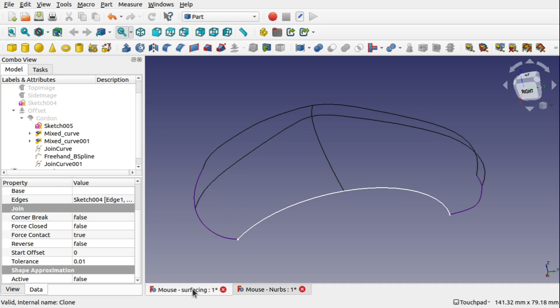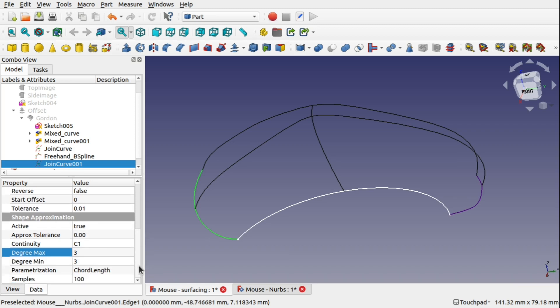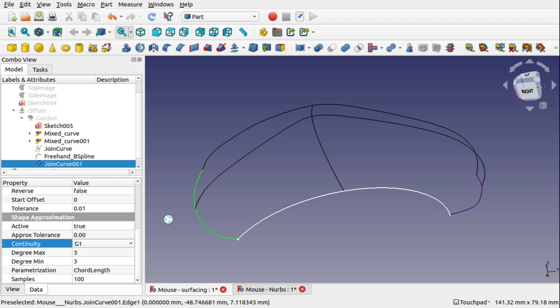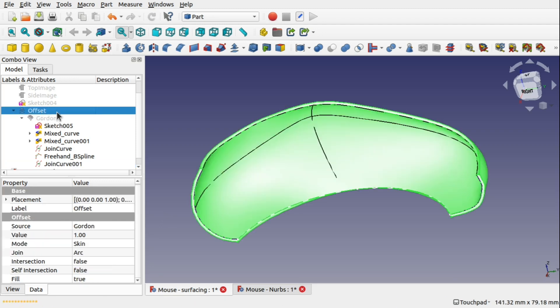If we compare that to the one that I've got here, and I click on this one, I've actually activated this, made that true. I've set the continuity of that to 1. And the max and min degrees are there as 3. We can change these if we like. But setting this to active to true means that we can actually set the continuity of that join curve, which has an effect on our Gordon surface. So if I increase this continuity, it will actually recalculate that Gordon surface. And you can see our offset is still okay.